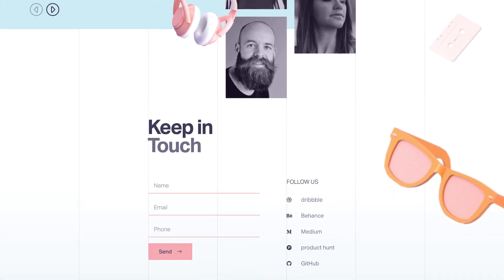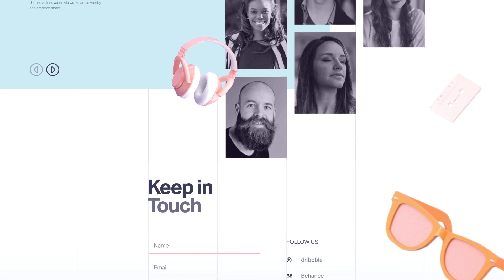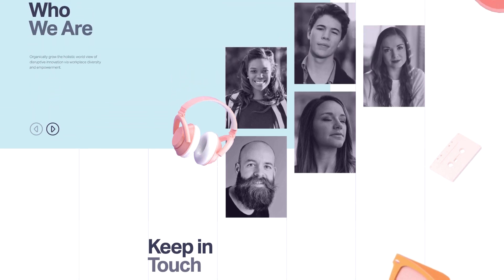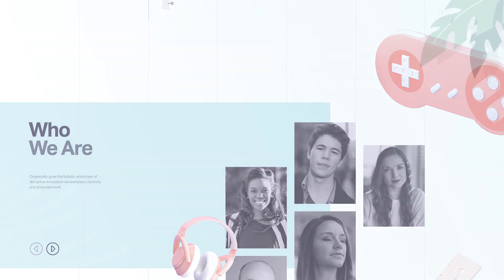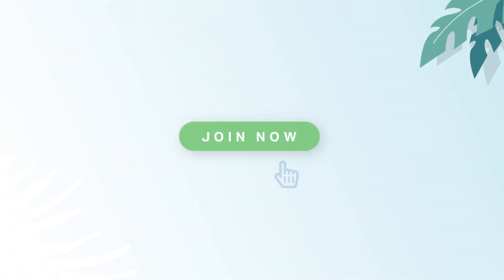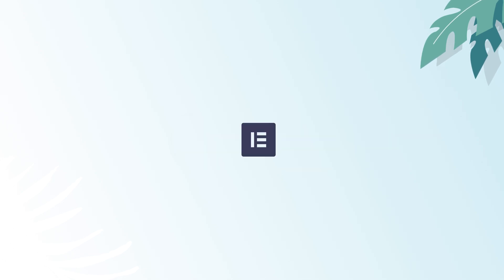All these awesome features and more await in version 2.6 of Elementor Pro. Upgrade now and enjoy a whole other level of working with icons and designing spectacular websites.